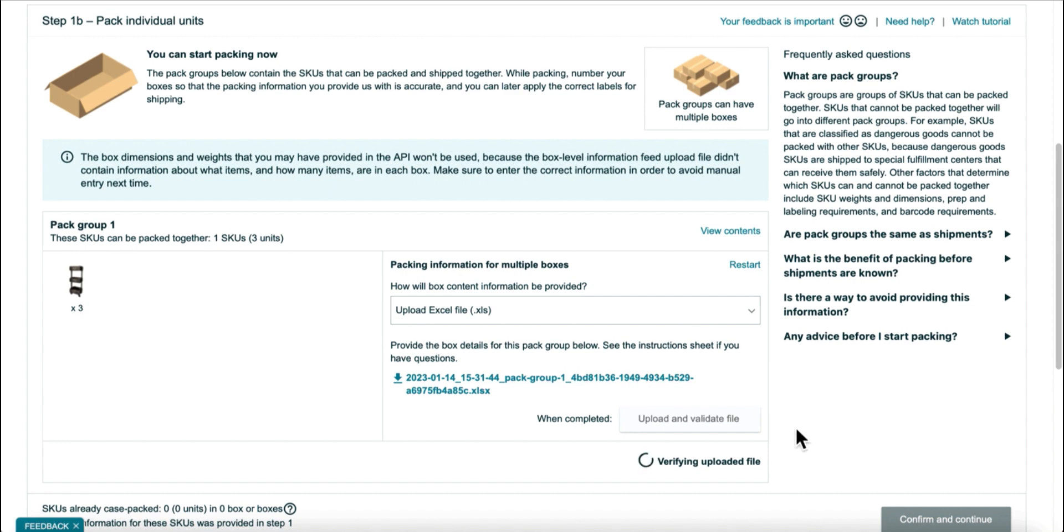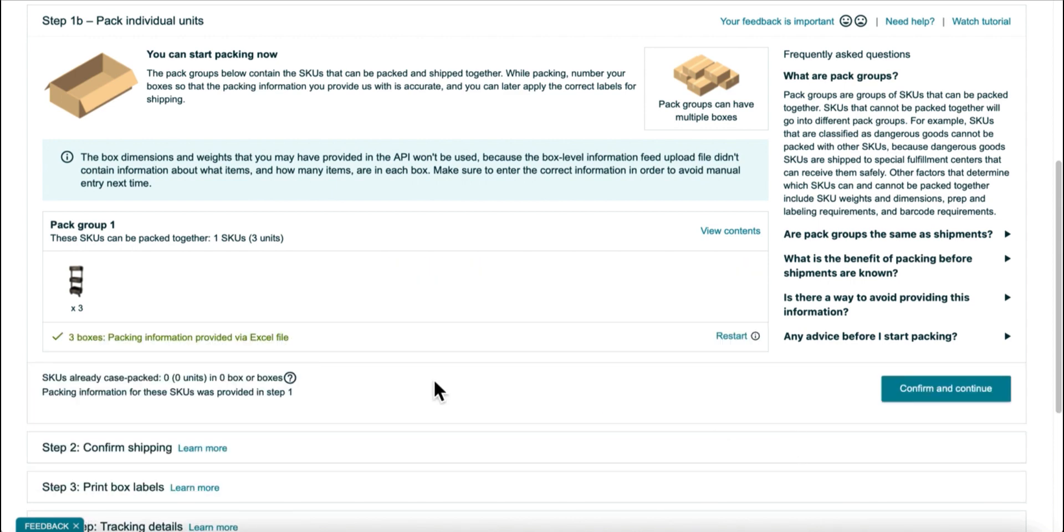And once it's validated, then instead of two boxes, it should show three. And that's what it does. And then you can continue to purchase your shipping.